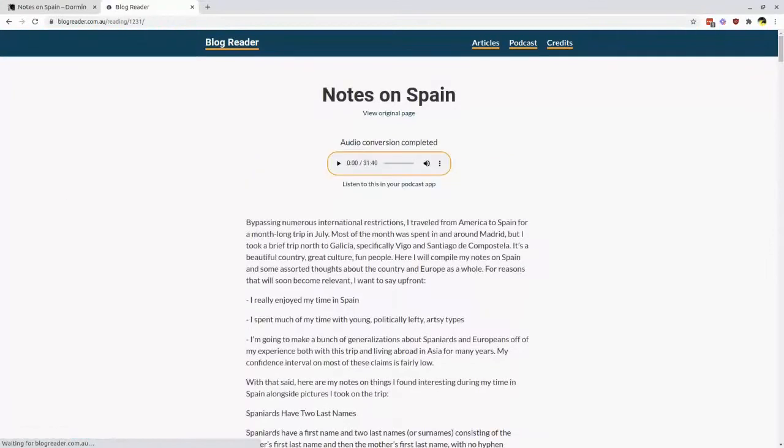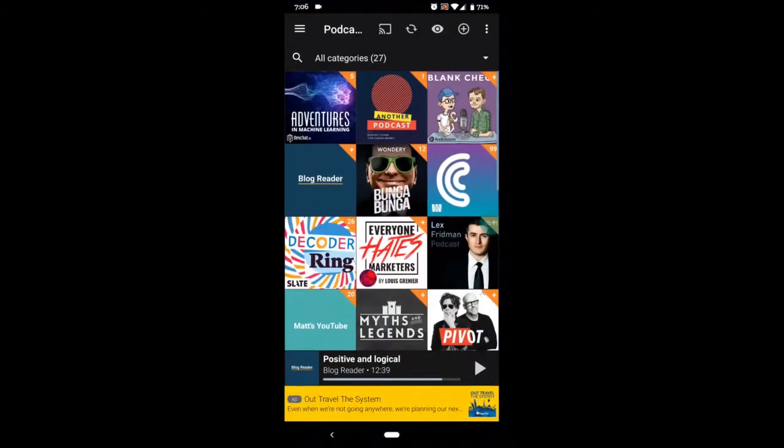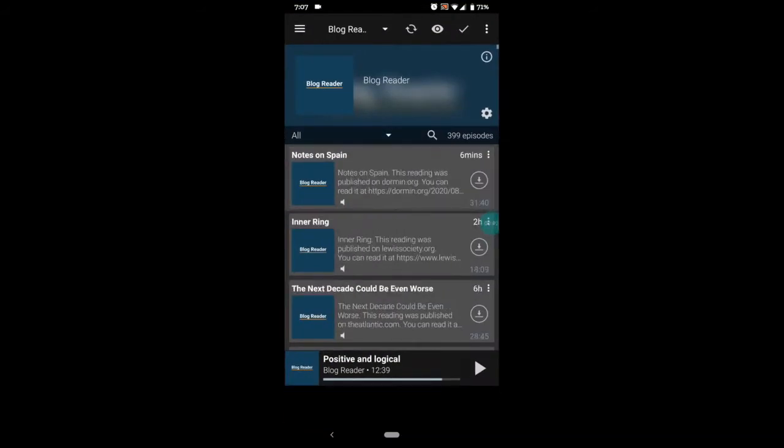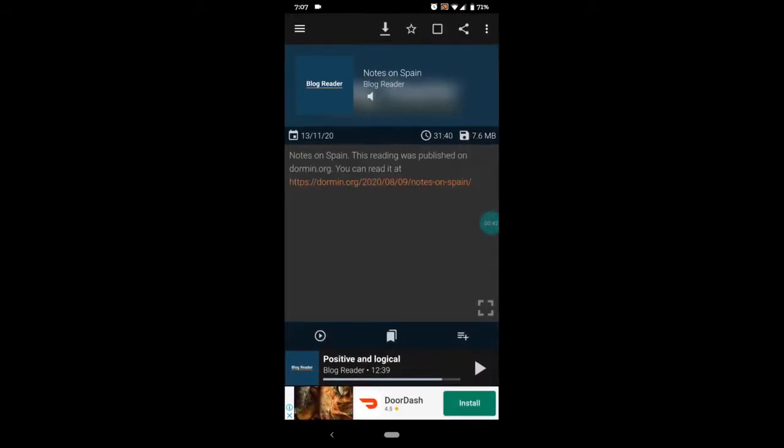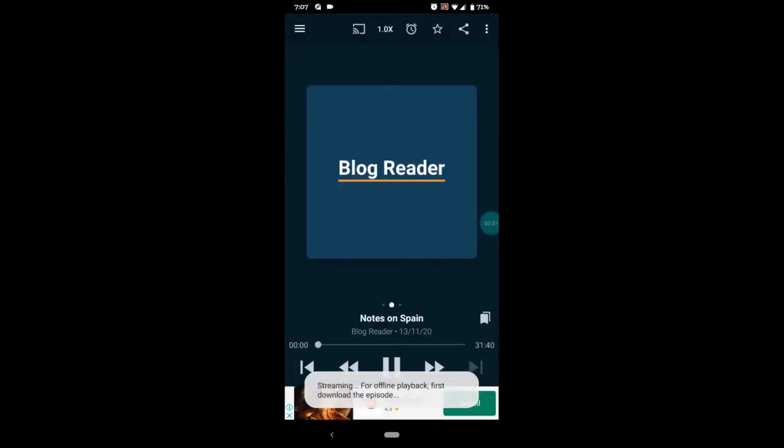You can listen to the audio just by visiting the website, but you can also listen to it in a personal podcast that the website creates just for you. Your personal BlogReader podcast works in most podcast apps, and once you've added new audio, you can just refresh the podcast feed and listen to the blog on your phone.